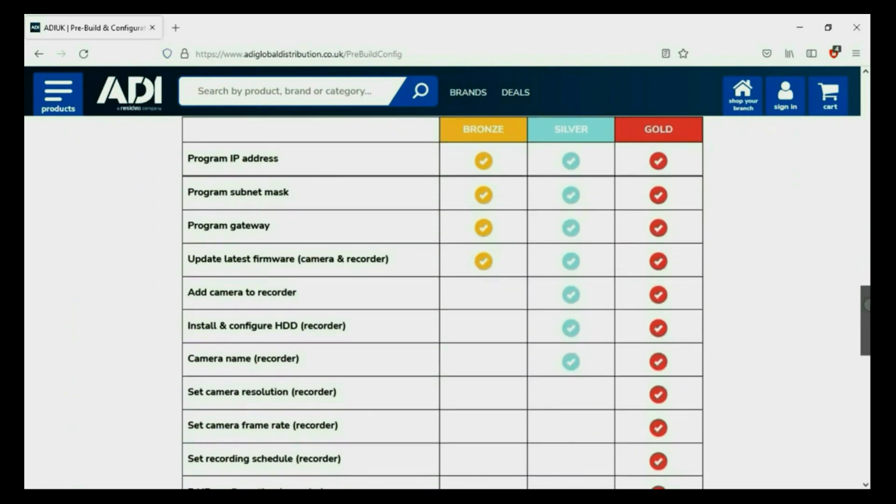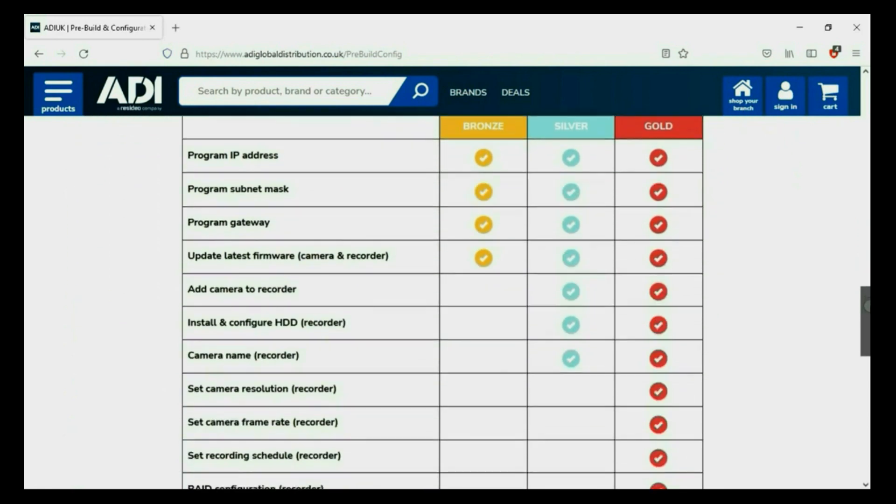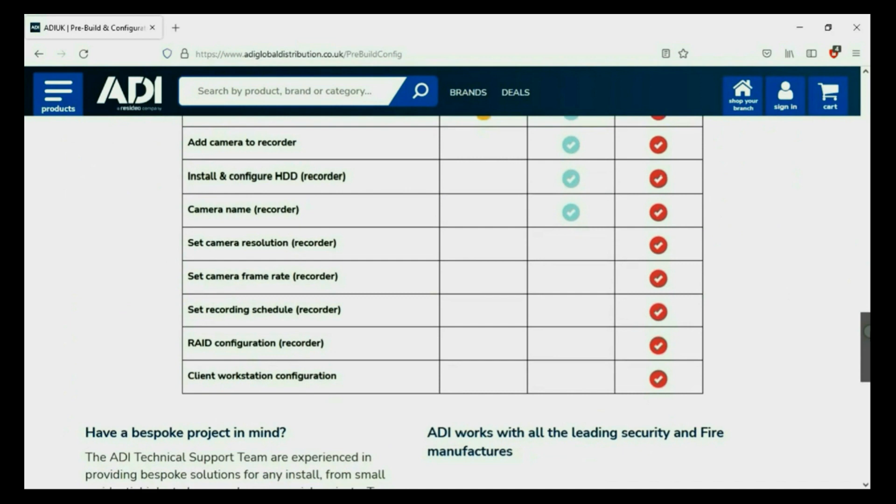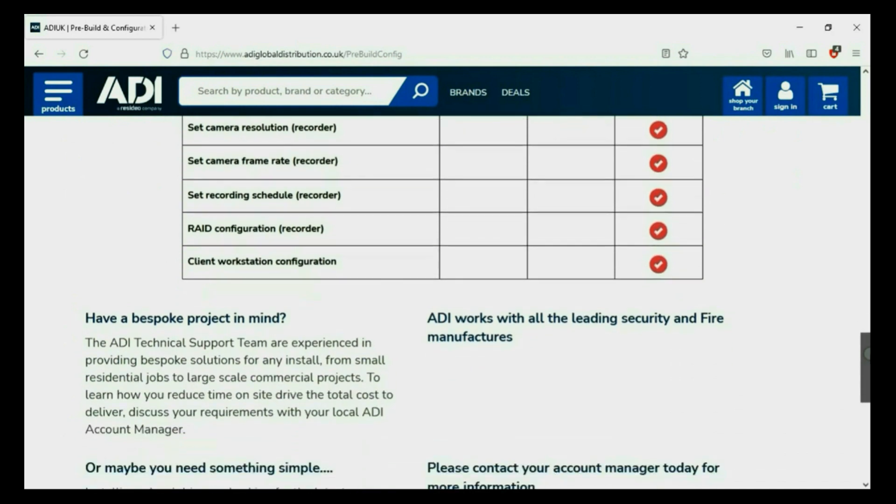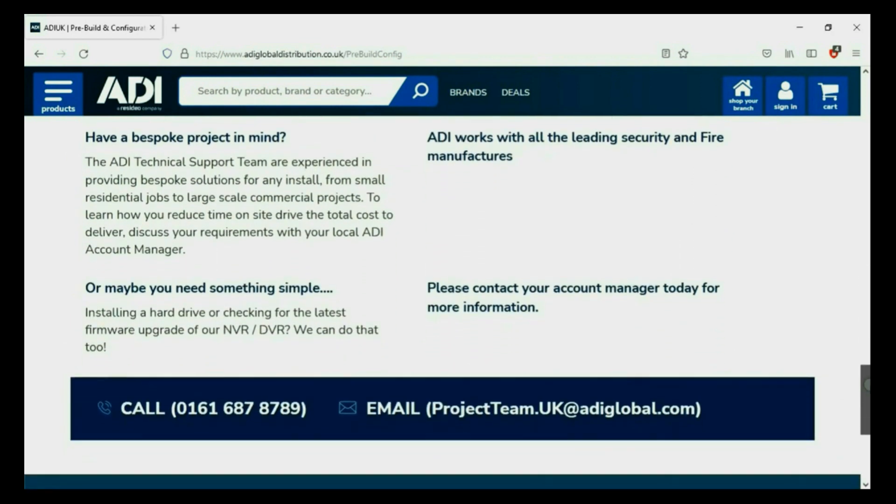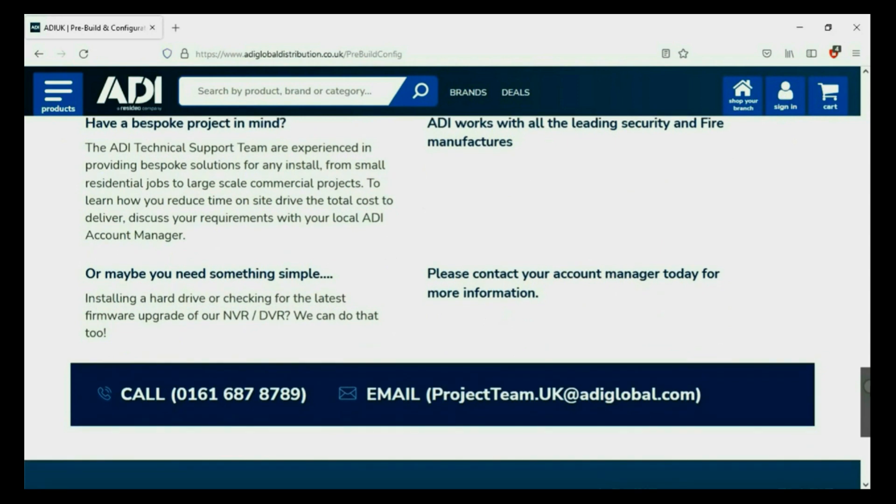Having your device pre-configured will save engineers time on site. We can set your IP address, the gateways, and in addition we'll make sure your device has the latest firmware on board. Simply get in touch with your ADI sales contact or email the project team.